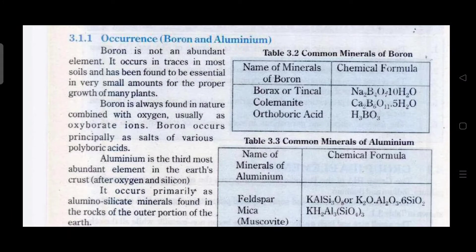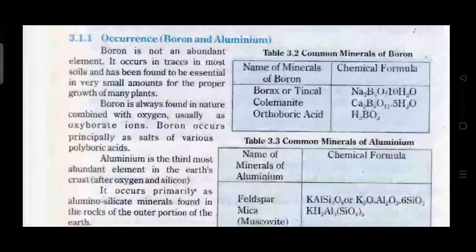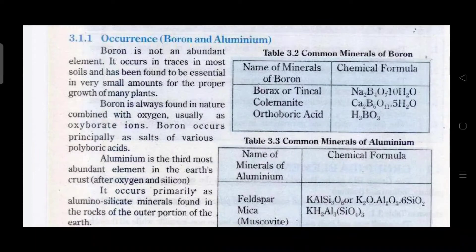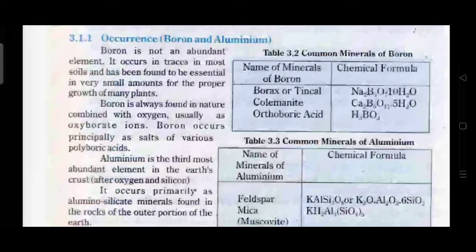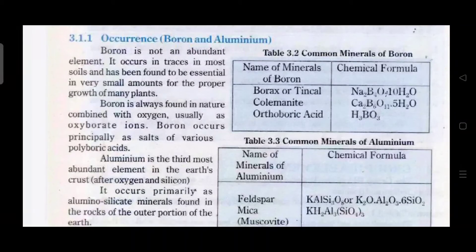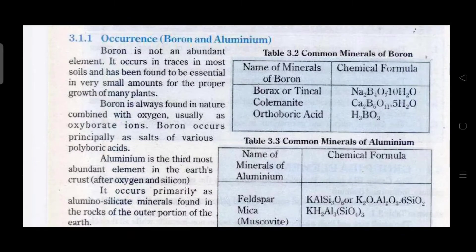Now let's talk about the occurrence of Group 3A elements. First of all, boron is not as abundant in nature as the other elements. Boron is very essential for the proper and normal growth of plants. Boron is found in combined state with oxygen, normally in the form of oxyborate. Boron also occurs as various salts of polyboric acids.